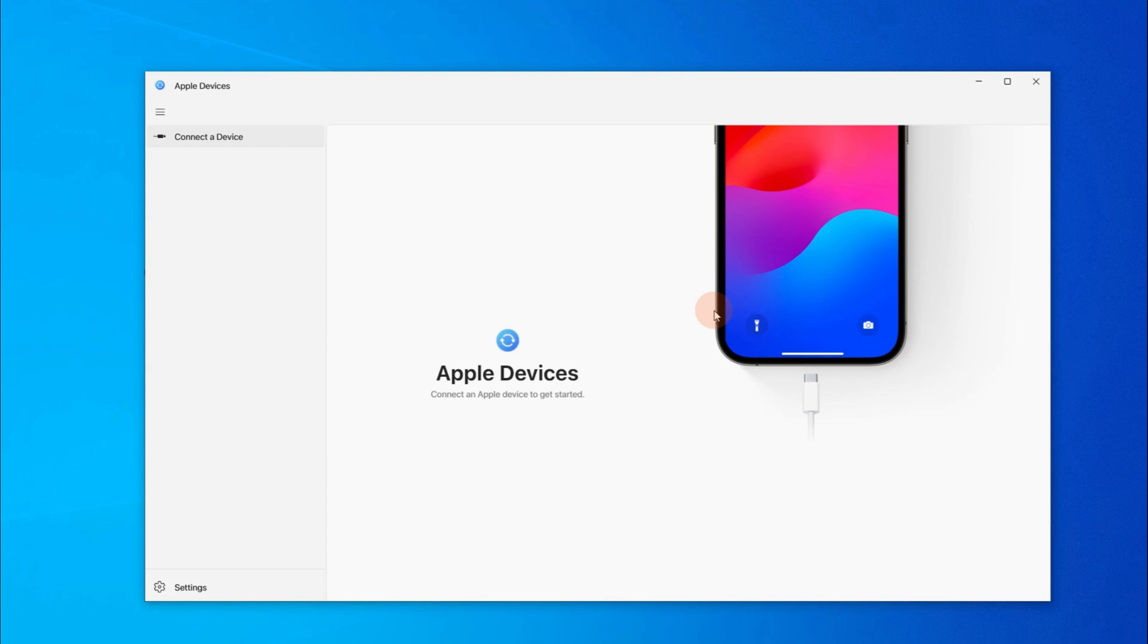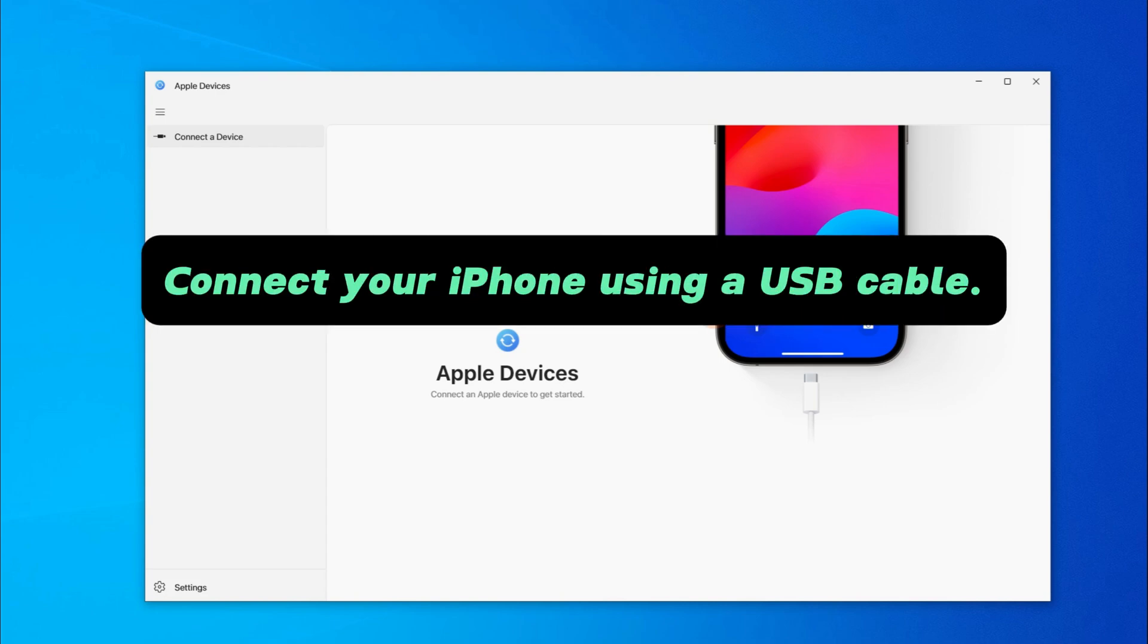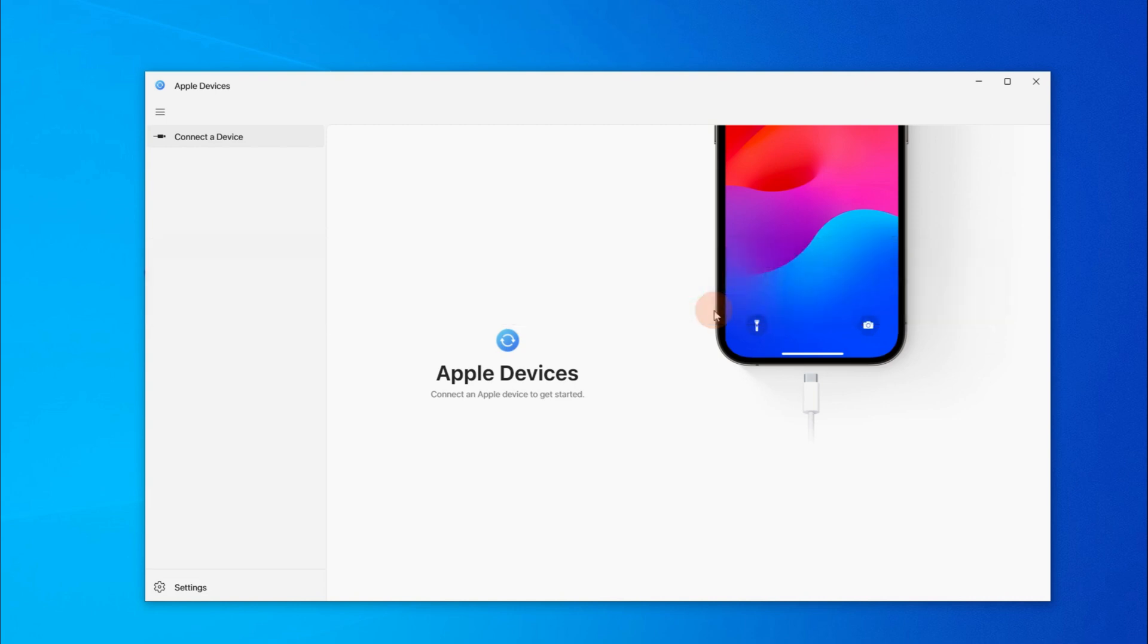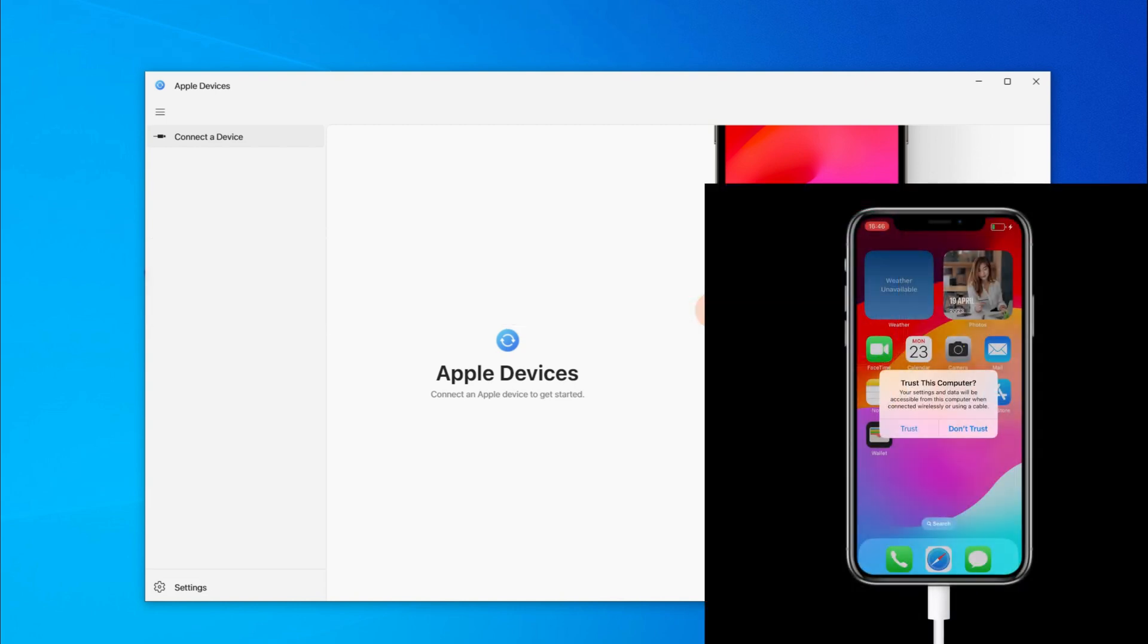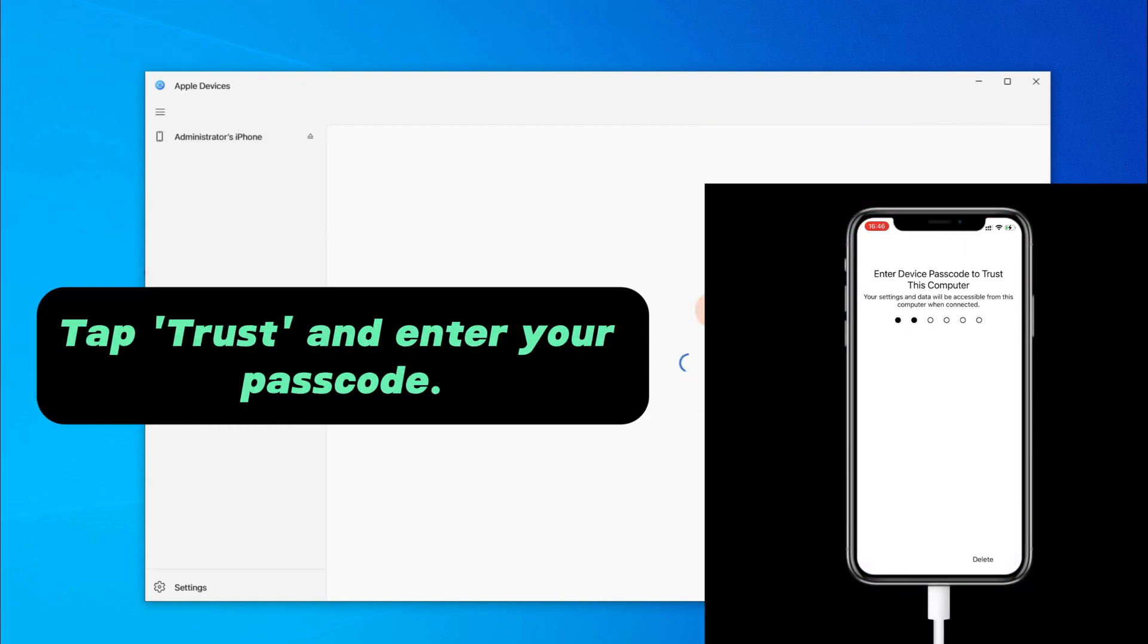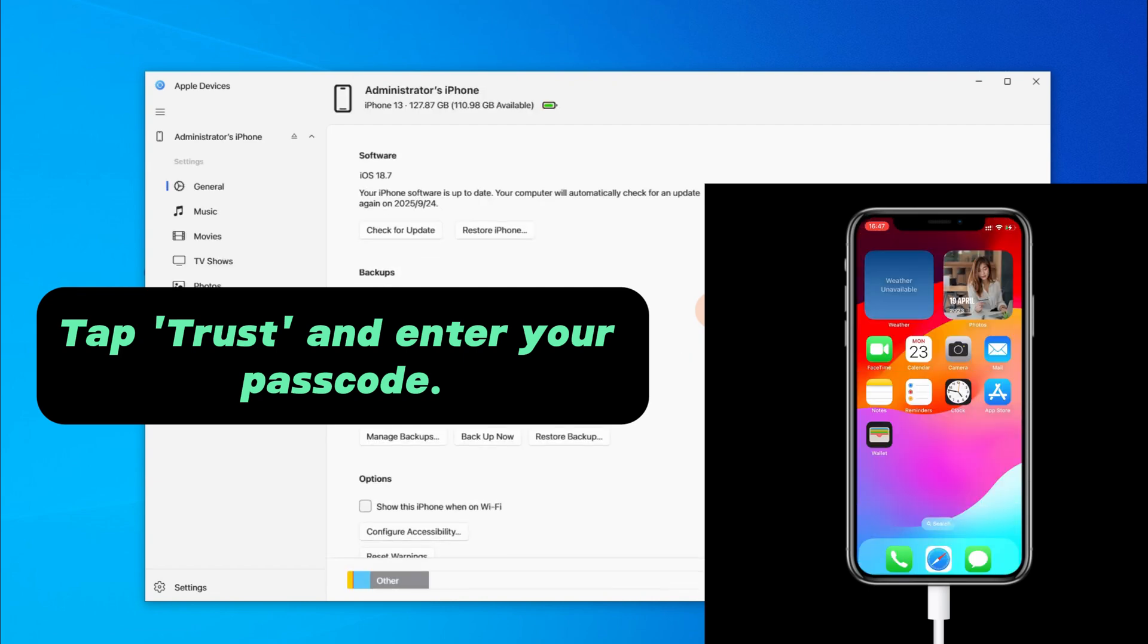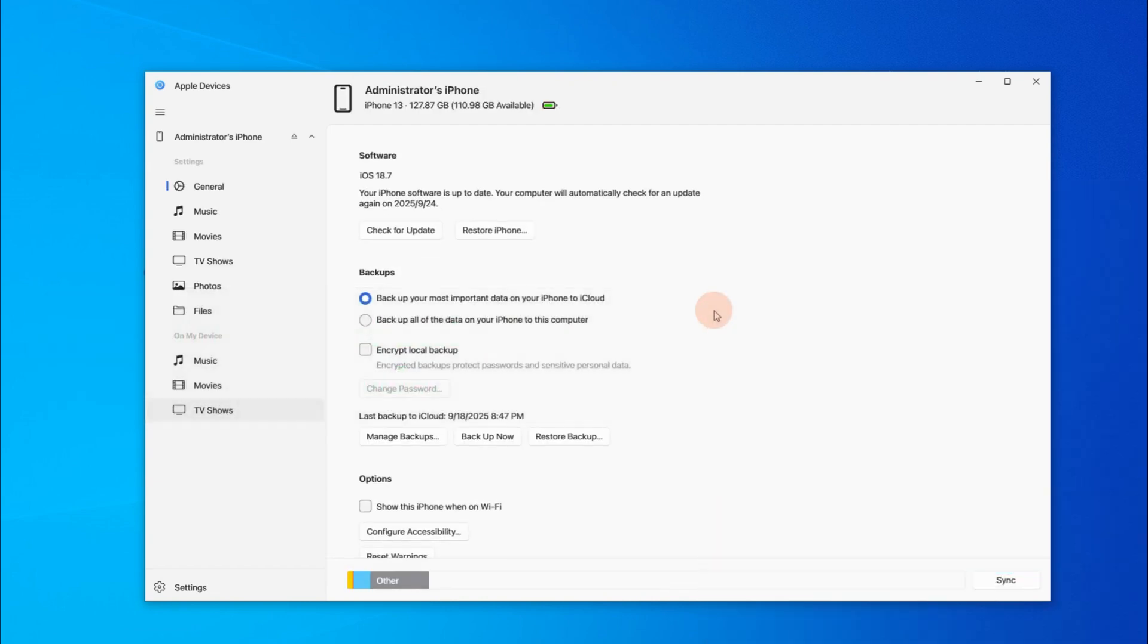From its main screen, now connect your iPhone using a USB cable. Once connected, your iPhone will prompt a Trust This computer message. To allow data transfer, tap Trust and enter your passcode to continue. Then your device information will show up here.